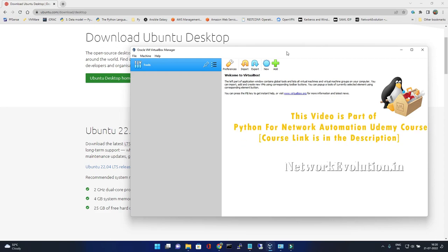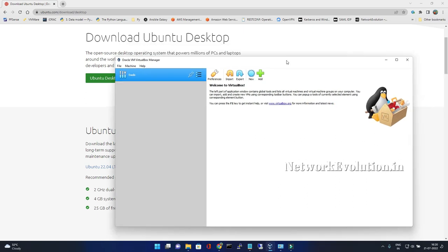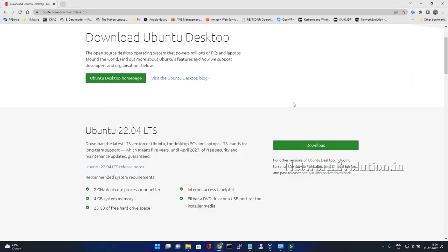Hello everyone, welcome to this lecture where I'm going to demonstrate how to install Ubuntu operating system into VirtualBox. To install Ubuntu, first you need to download the ISO image from Ubuntu site. While recording this, the latest version available is 22.04.